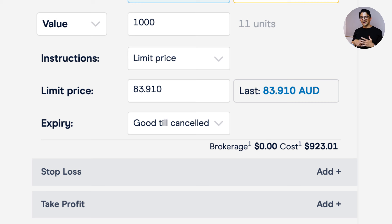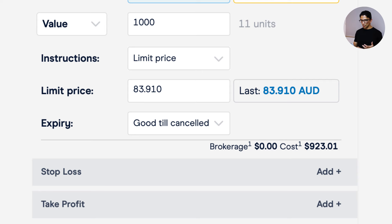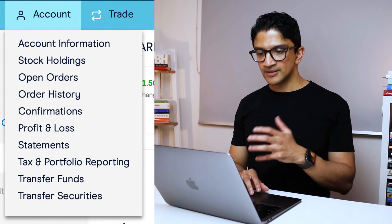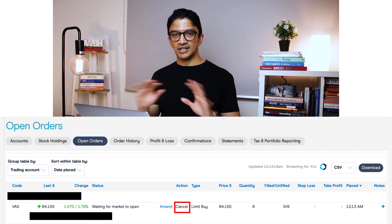Once you're happy, hit Place Order and there'll be a confirmation page before it goes through. Be aware that once it's in the system it can be matched very quickly — there's no undo on the share market. I recommend playing around with it on a weekend outside trading hours to get a feel for it. If you want to cancel a pending order, go to Account, then Open Orders, find your order, click on it, and click Cancel to remove it from the pipeline.